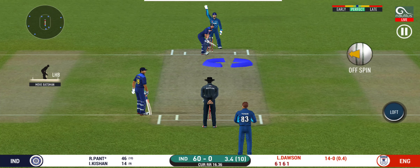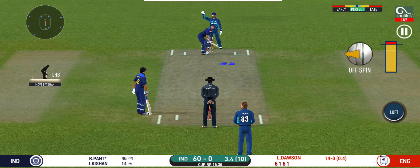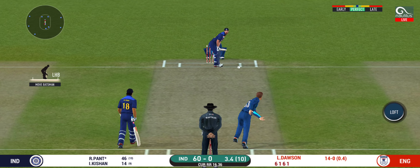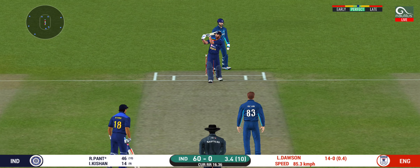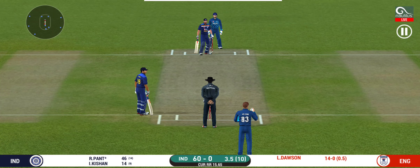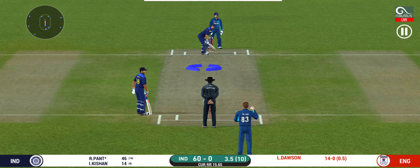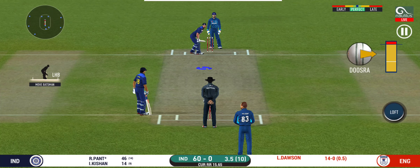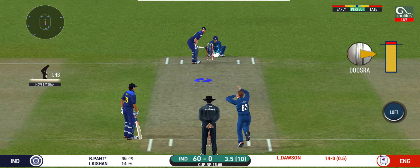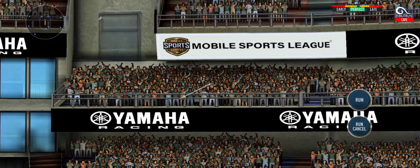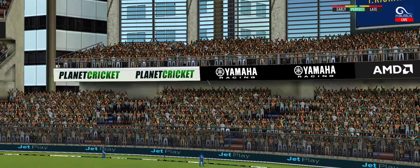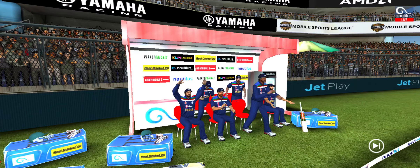Here is a fielder at deep extra cover. Plays and misses. He had no option but to go for it at this stage of the match. He has hammered that, and that sails into the crowd for a six.